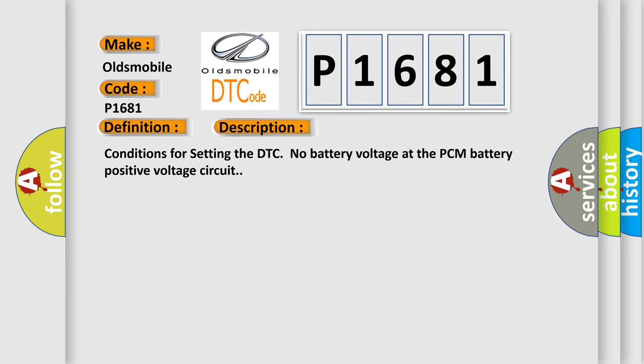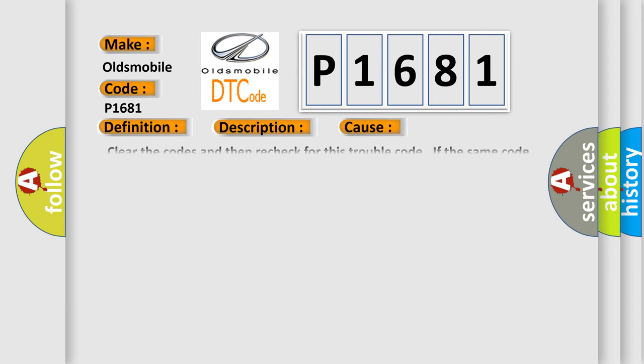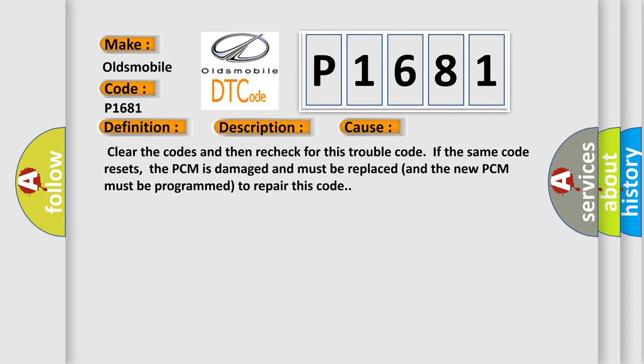Conditions for setting the DTC: no battery voltage at the PCM battery positive voltage circuit. This diagnostic error occurs most often in these cases. Clear the codes and then recheck for this trouble code. If the same code resets, the PCM is damaged and must be replaced, and the new PCM must be programmed to repair this code.